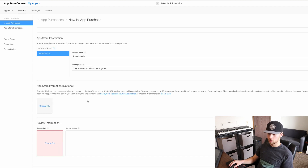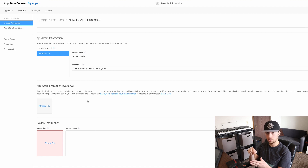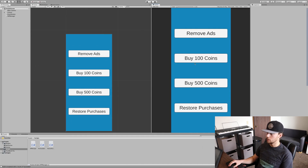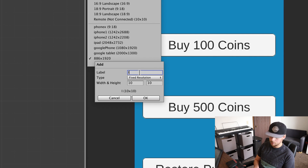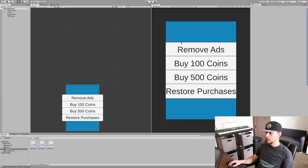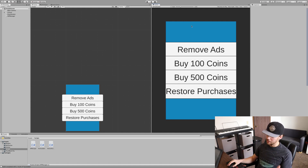Next, we'll come down to our review information. Apple requires both a screenshot and some notes about what the in-app purchase is going to be. The screenshot should show the button the person is going to be clicking — it needs to be 640 by 920 pixels. Unity makes this pretty simple: go up to your aspect ratio, click and create a new one, call it IAP, and change it to 640 by 920 pixels. Mine looks a bit rough since I didn't adjust the button aspect ratios, but it'll work.